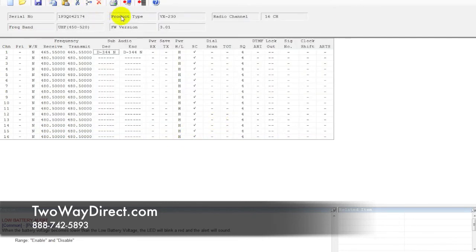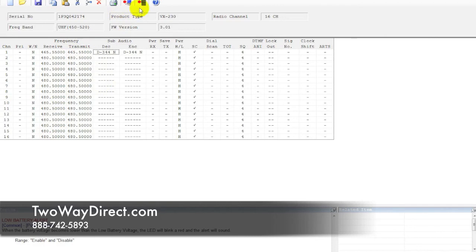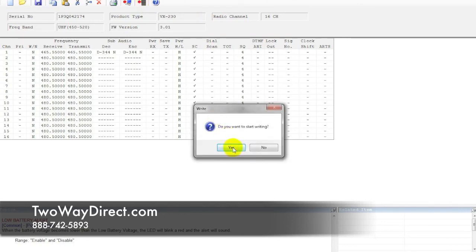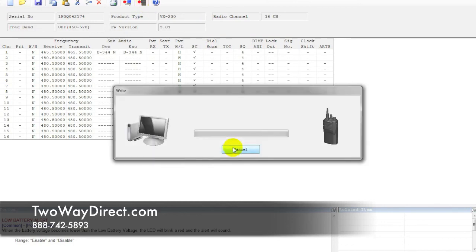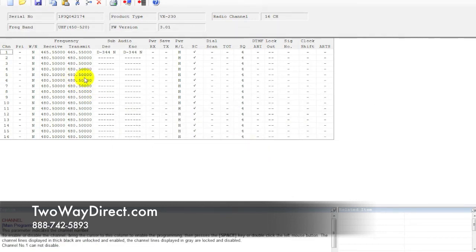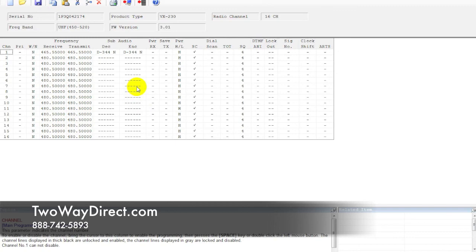That's basically the initial part of programming here. After we get all this inputted in the way we want it, what we're going to do is write all this information back into the radio now, once we have everything the way we want it. You're going to plug the cable back into your radio. If it's still plugged in, go ahead and hit the write button at the top here and follow the prompts once again. Hit yes and switch your radio on and off and you'll get the progress indicator. All the information we've edited here has now been written back into the radio and you can go ahead and test that and it should be good to go. So that's the first step of programming the VX231.